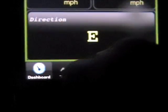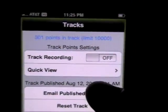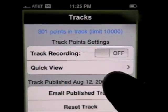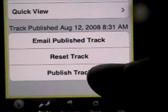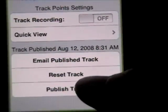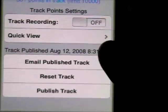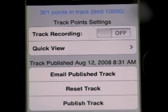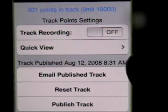So let's move to the next tab: tracks. Tracks are something where it will record your position, and it keeps them stored on the phone until you publish them. As far as steps go, you would publish your track, and then you can email the published track — it can be viewed in either Google Maps or Google Earth.